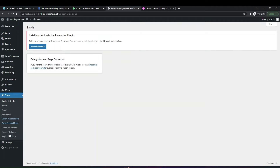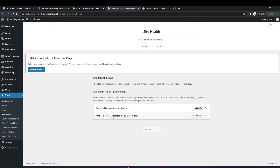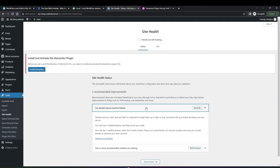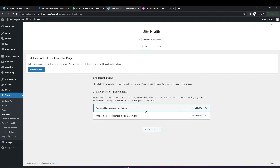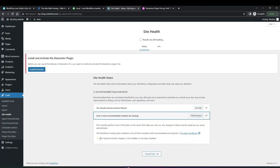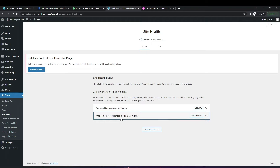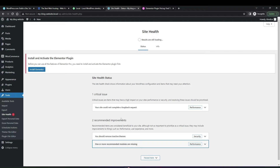Next is Tools, which you won't always need but is useful for importing and exporting content between WordPress sites. The main thing to look at is Site Health, which gives an overview of the general state of your site and provides recommendations — for example to remove inactive themes for security, or to install missing PHP modules. You can sort these issues yourself if you have technical capability, or contact your hosting provider who can handle them for you.